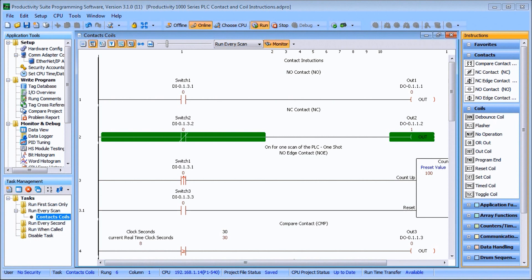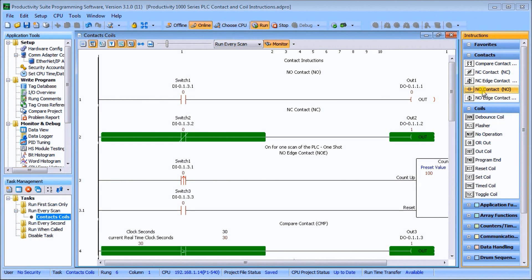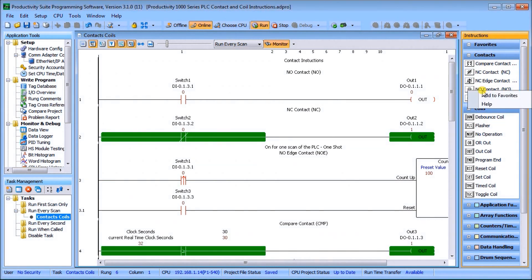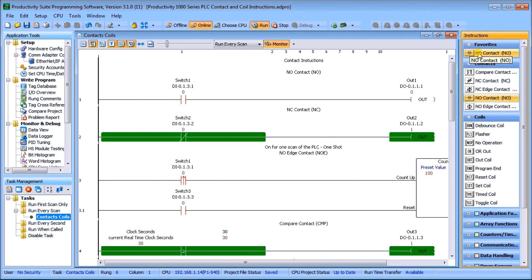Hi everyone, today we're going to look at the Productivity 1000 series PLC contact and coil instructions. This is our first time looking at the instructions within the Productivity 1000 PLC. You'll notice that our instructions are listed on the left-hand side. We have the favorites — if we go down to a normally open contact we can right-click and add it to favorites, so we can refer back to that instead of going into contacts and pulling it up.